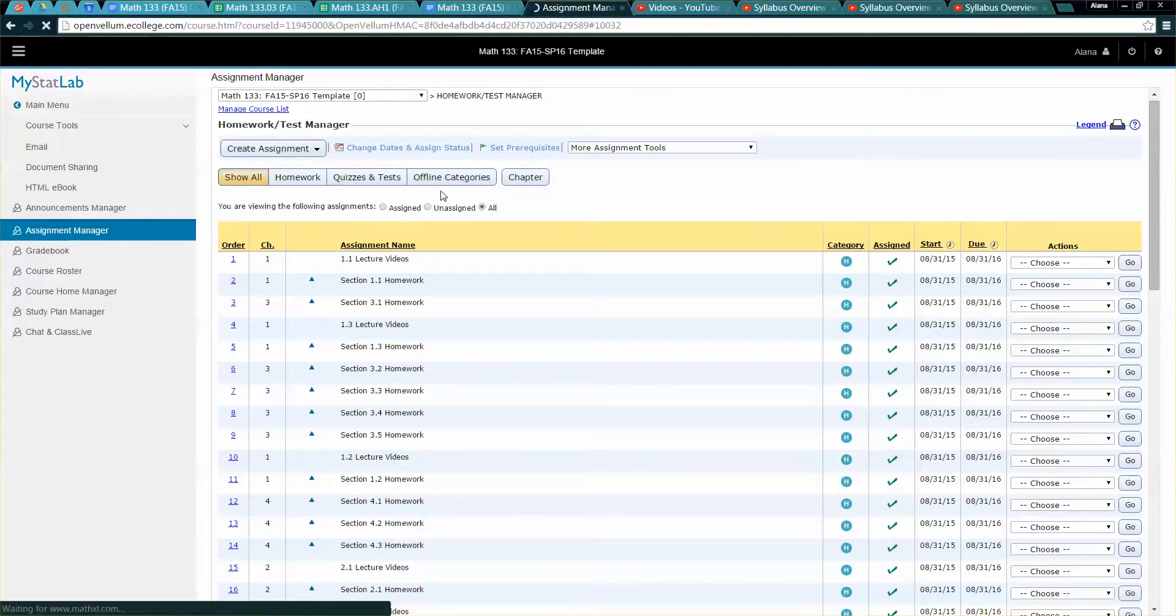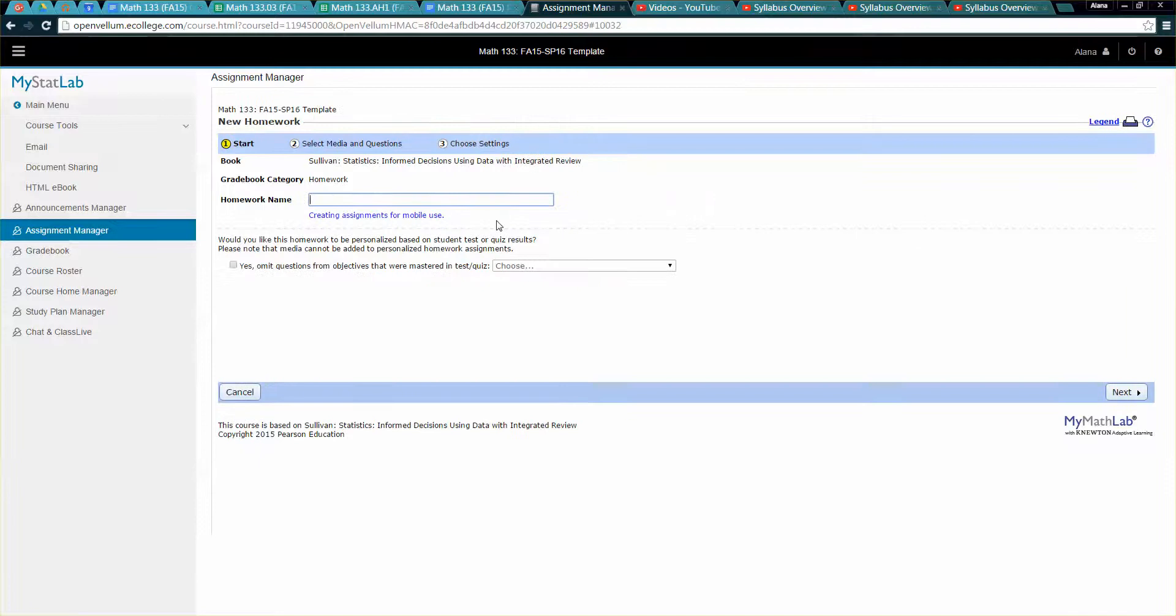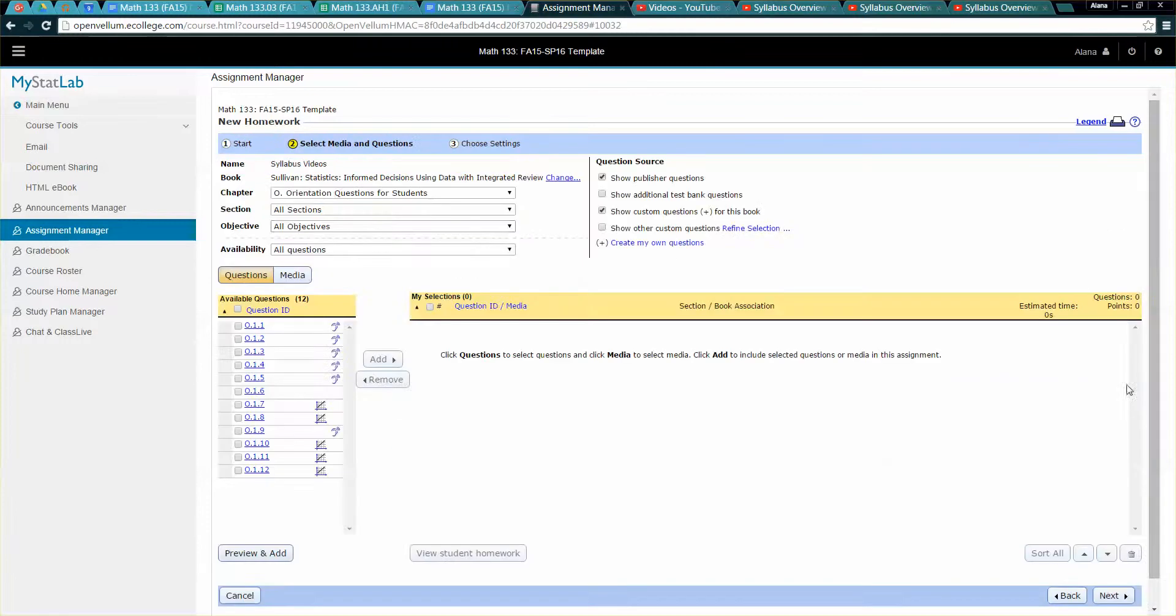I'm going to create a homework assignment right here and I'm going to call this syllabus videos for example. Next. And of course you could do this for any section.